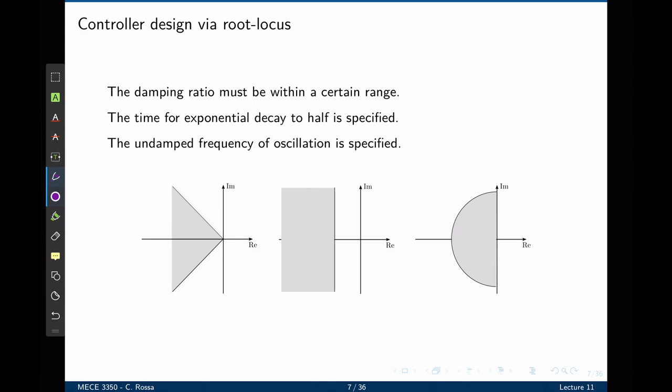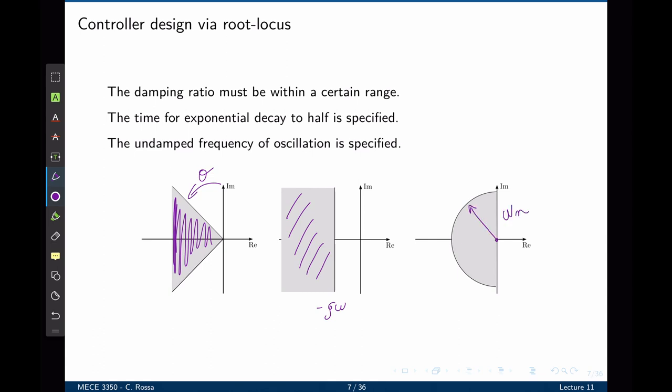This also allows us to design a controller that will meet some requirements. For instance, if the damping ratio must be within a certain range to limit oscillations, we know that the poles of the closed loop transfer function have to be placed within a certain region. If the settling time is to be minimized, we want the poles to be placed in another region. If the performance requires a natural frequency to be limited, we want the poles to be limited to a given range in the S plane. This can all be seen in the root locus.